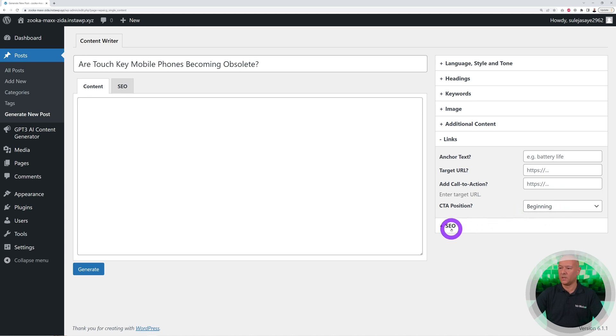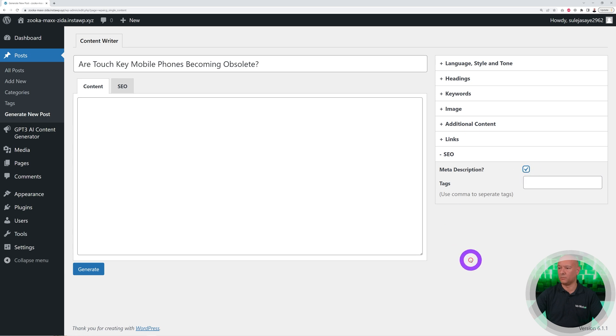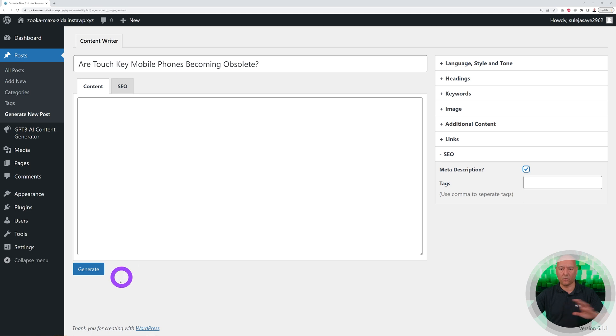We can optimize this for SEO as well, so let's create the meta description as well, all at once. Once you've selected your options, all you have to do is click Generate. That's basically it.